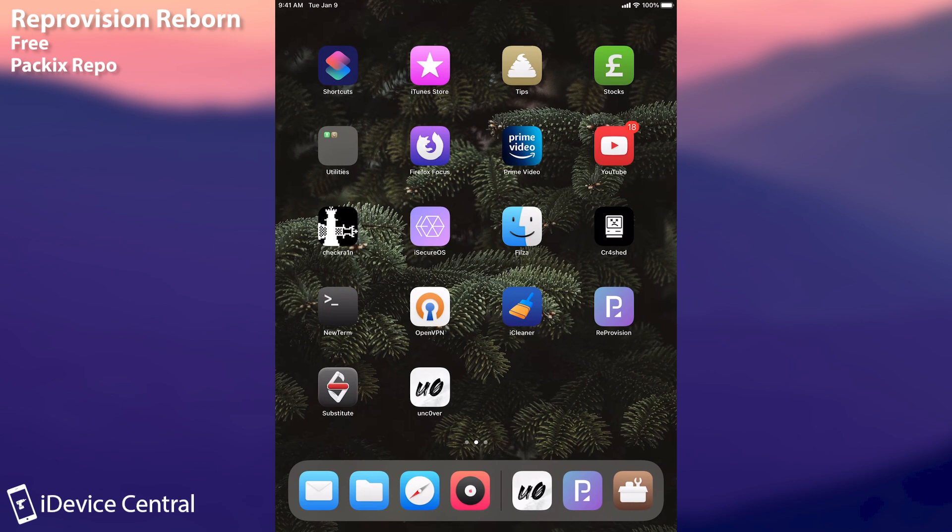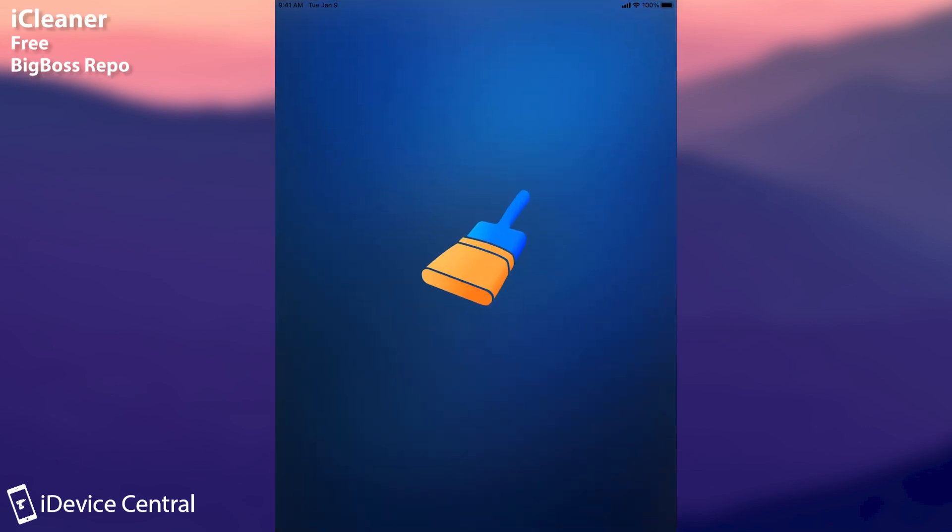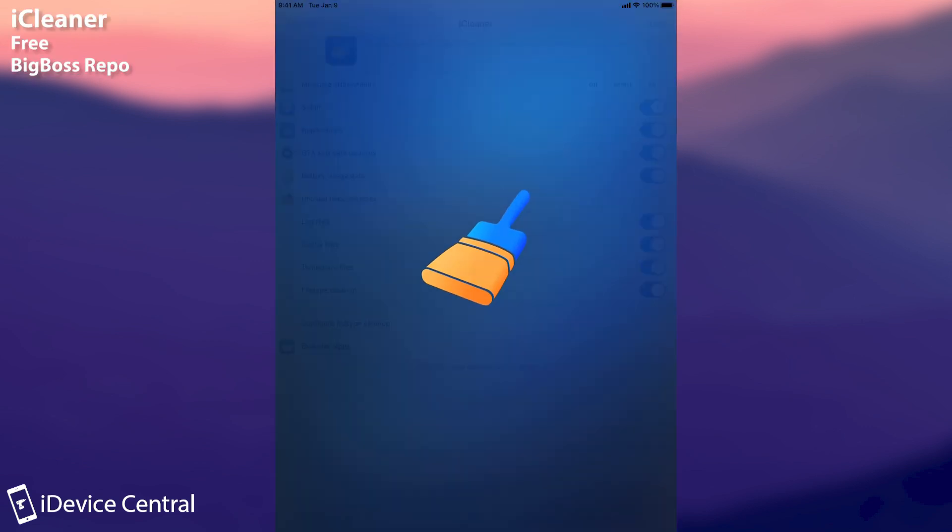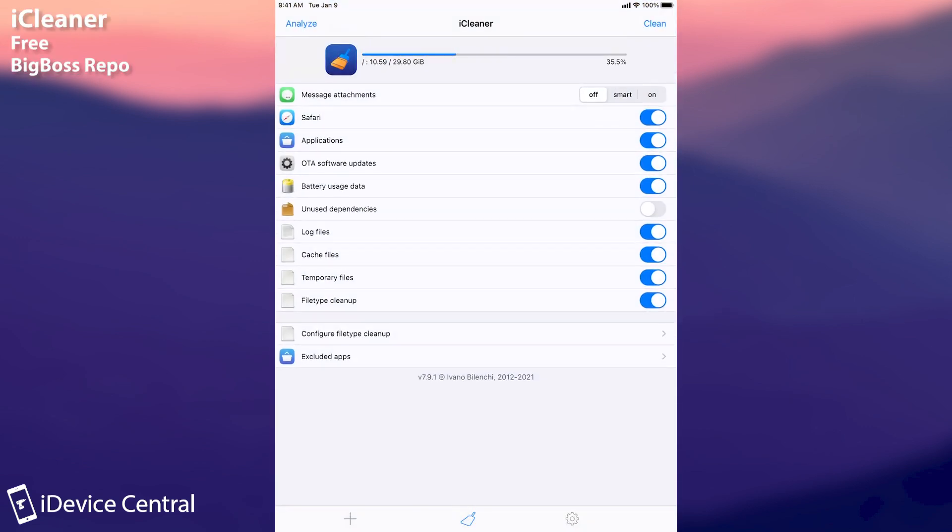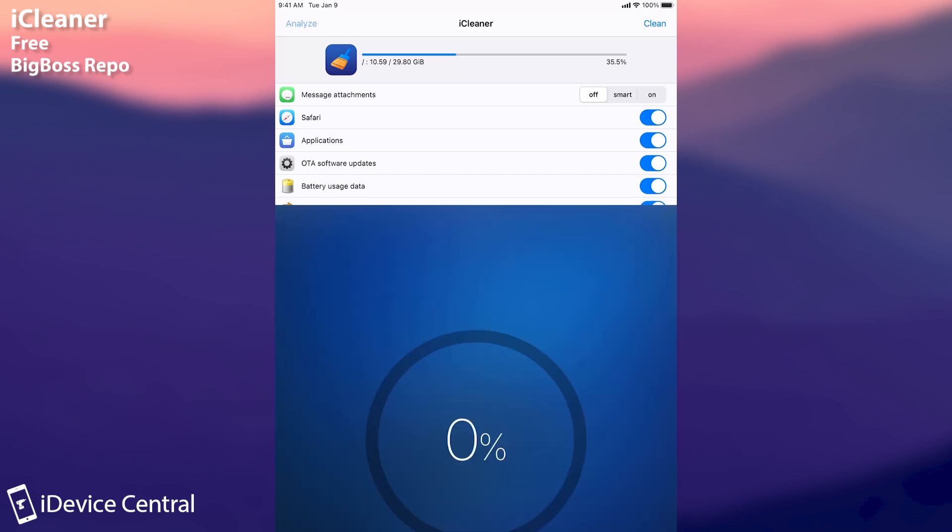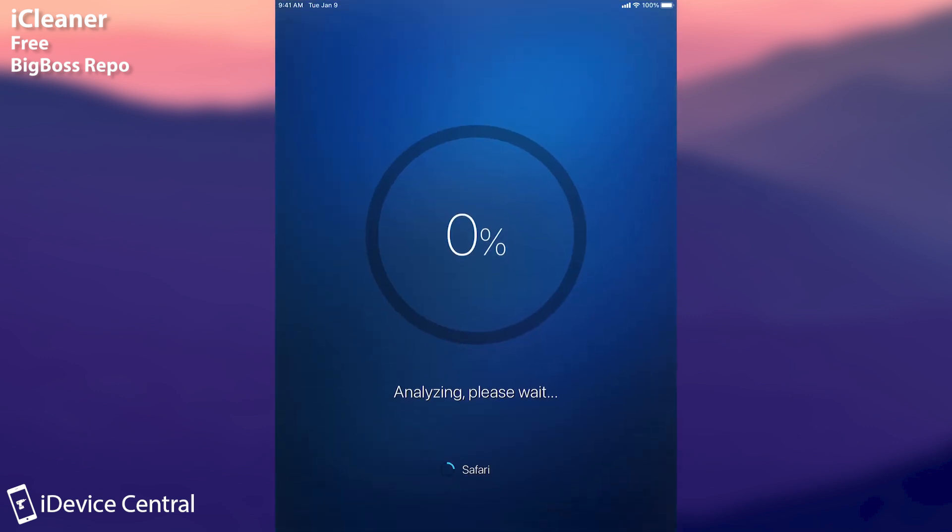And the last essential tweak I would like to talk about in this video is iCleaner. Now I know many of you know it but there are beginners in the community who do not know about it. This is actually a completely free tweak available in BigBoss which allows you to keep your device clean. It analyzes and cleans temporary files or unused dependencies or battery usage data, OTA software and applications and Safari data and so on.